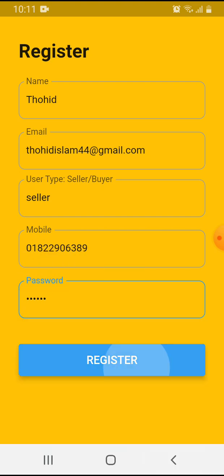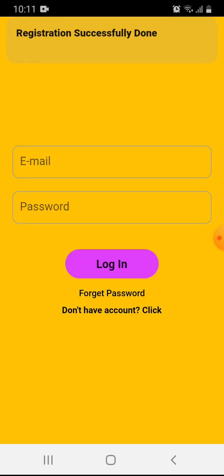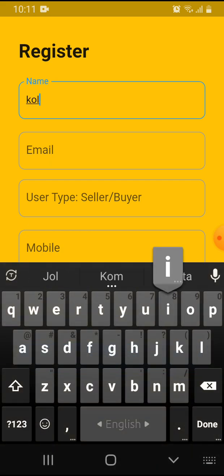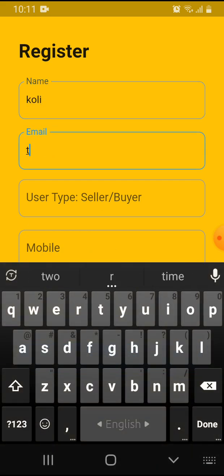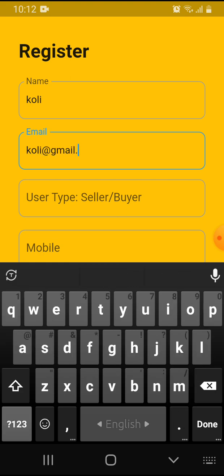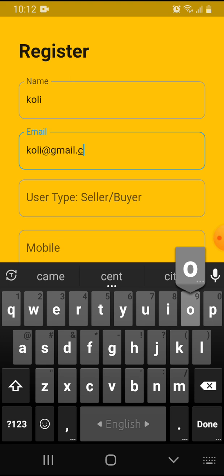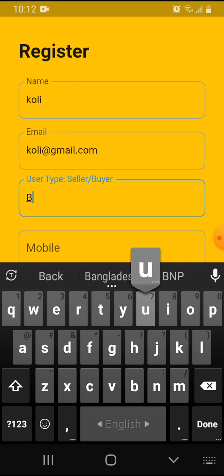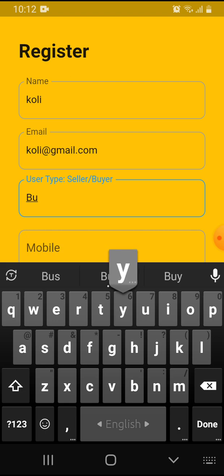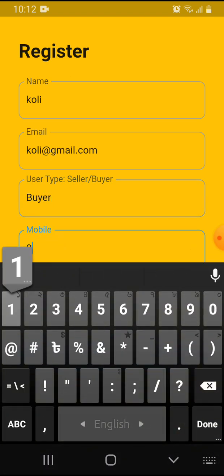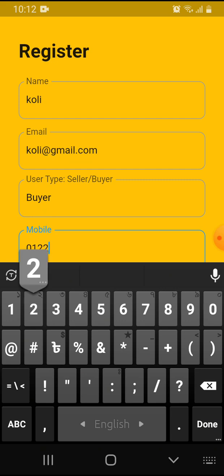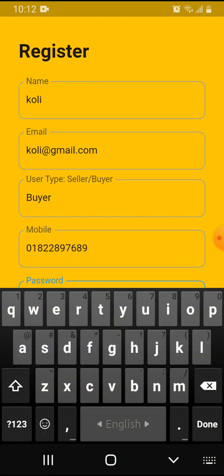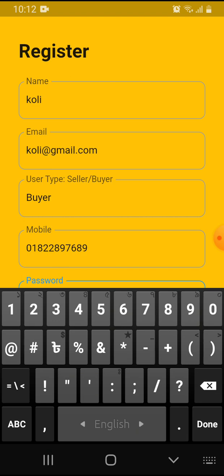Now I'll register again as a buyer. Name is Koli, email is koli@gmail.com, and I register as a buyer. Mobile number is 01822897689, that's eight characters. Password is one two three four five six, same password.